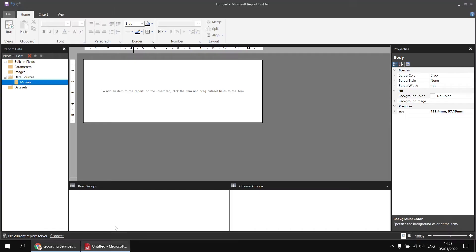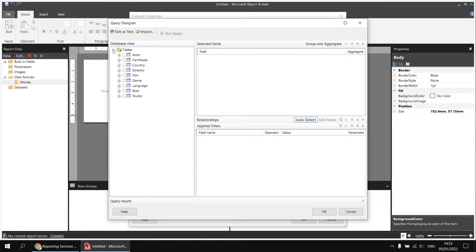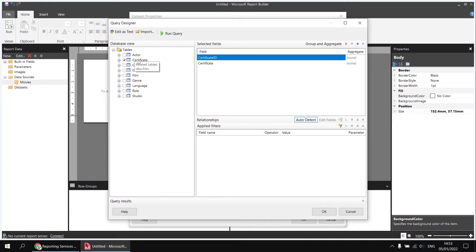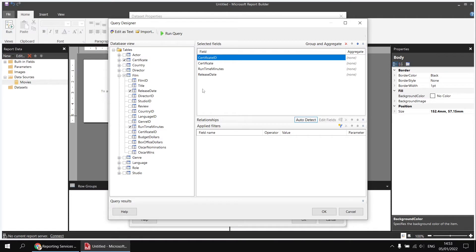To get started, I've already created a blank report and a data source to connect to my movies database. I'll right-click on Movies and choose to add a data set, calling this one Films. Using the Query Designer, I'm going to pick every column from the Certificate table to create some row groups, and then from the Film table I'll select the Runtime Minutes field to create our aggregates — either a sum or an average. I'm also going to pick the Release Date field, which we'll use to create some column groups.